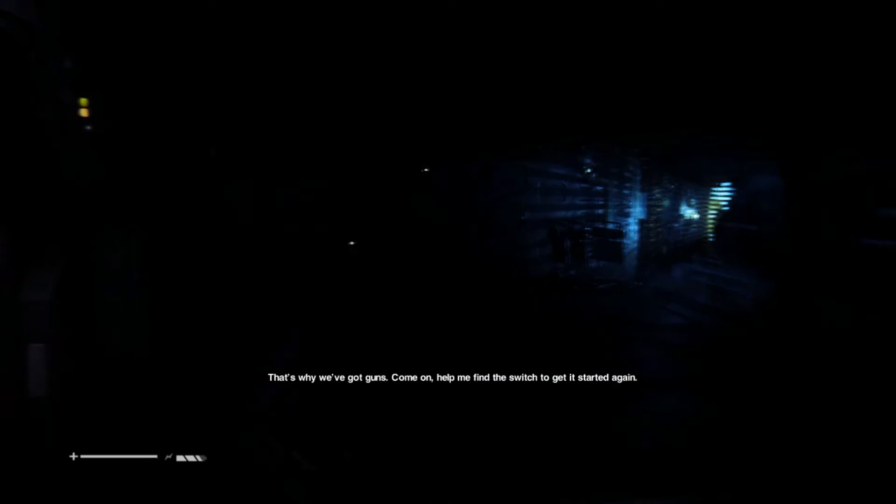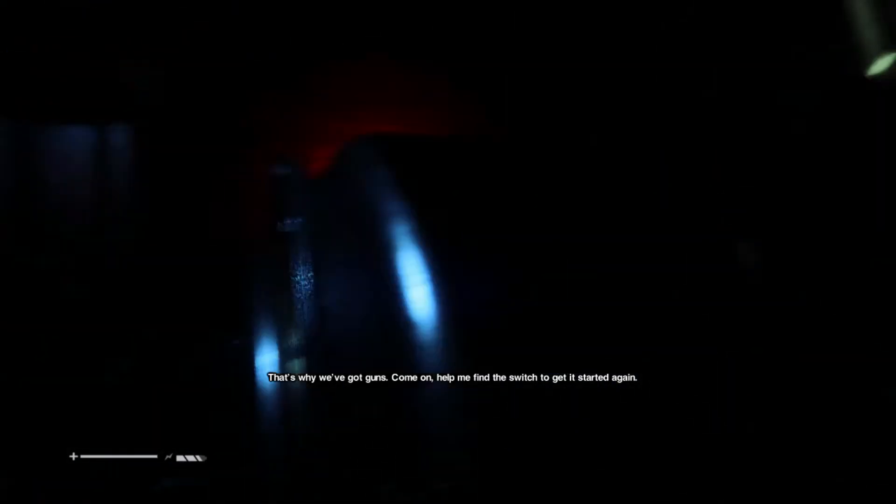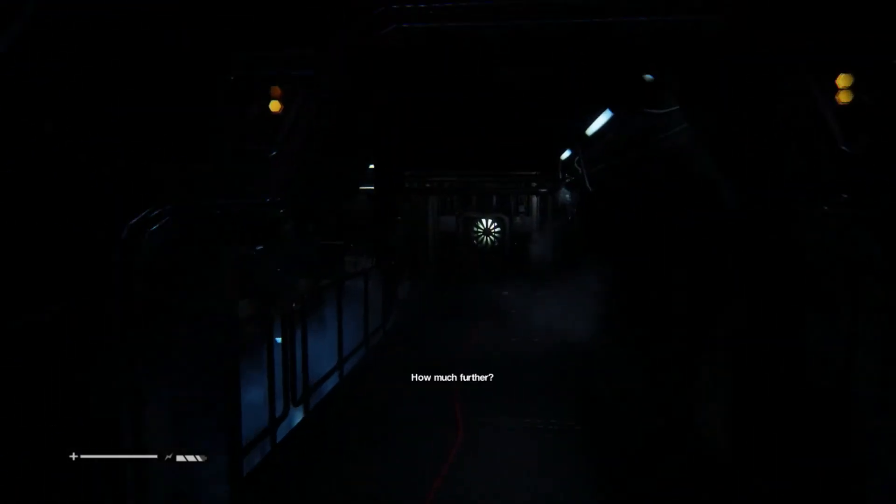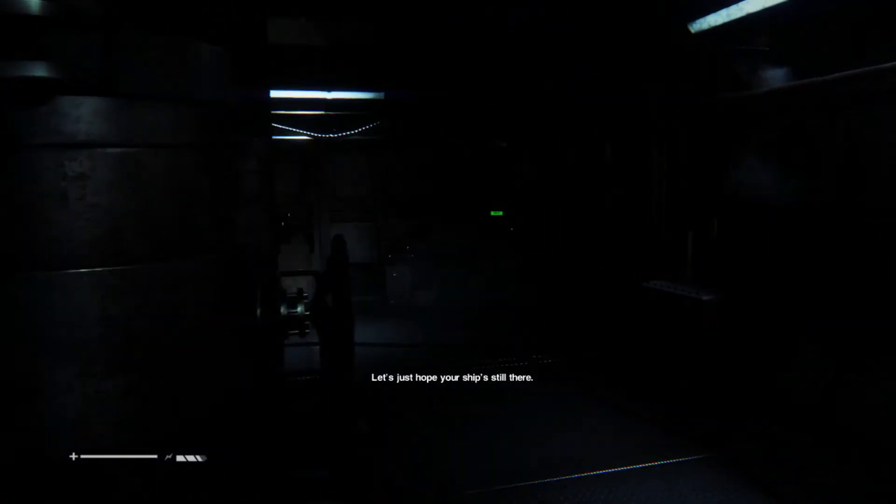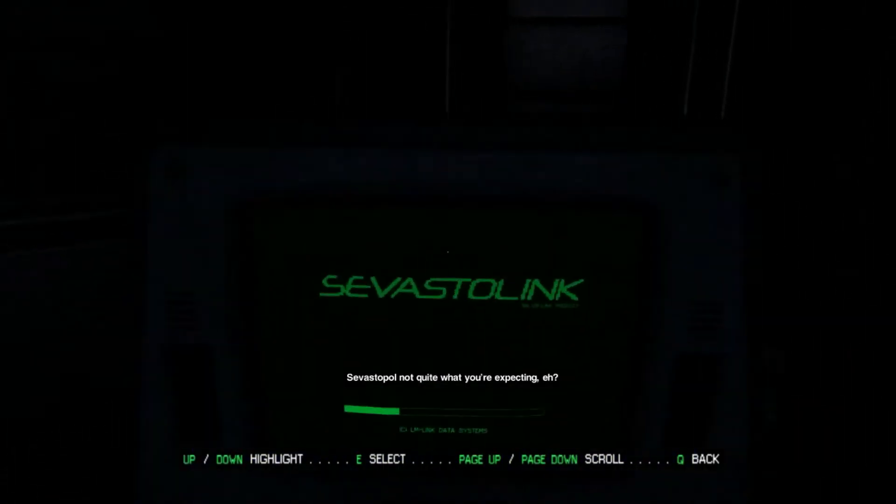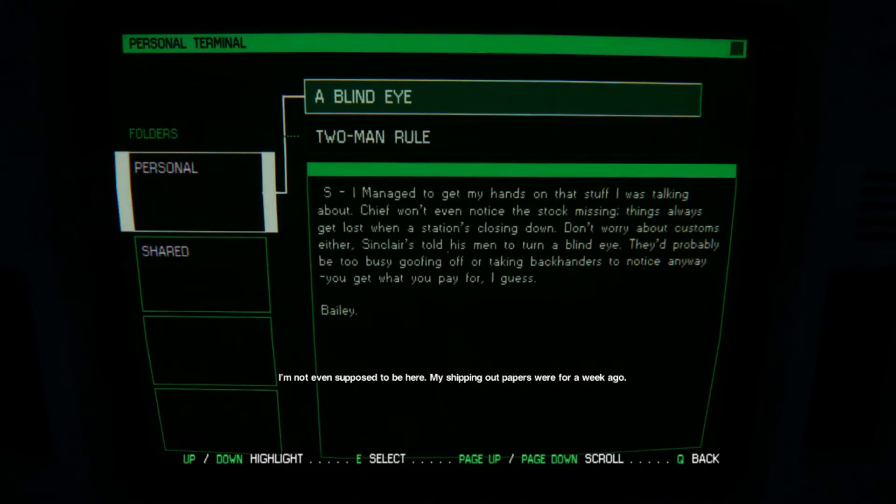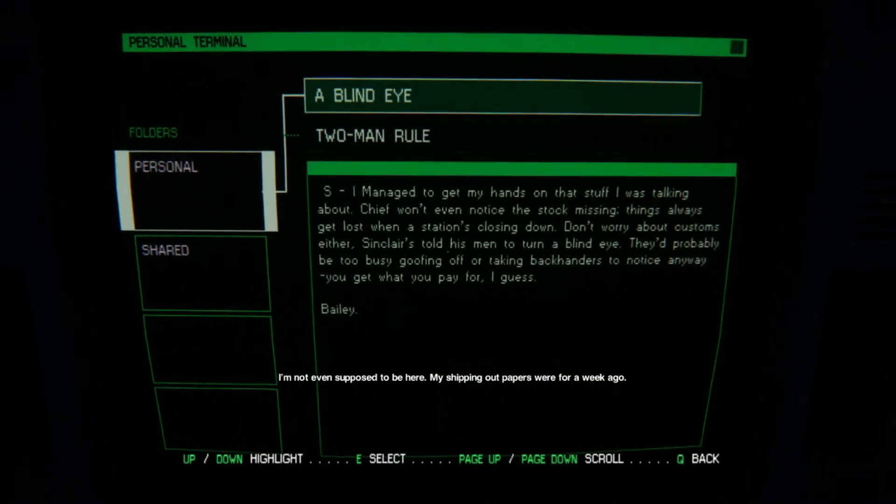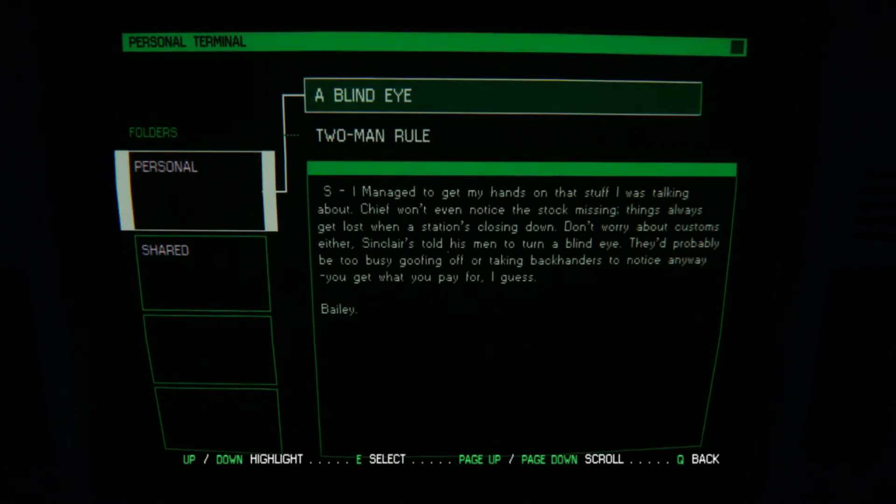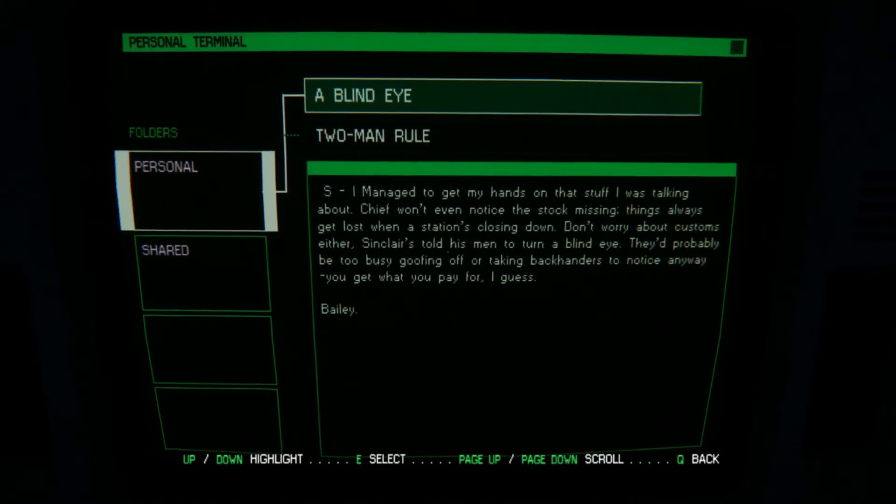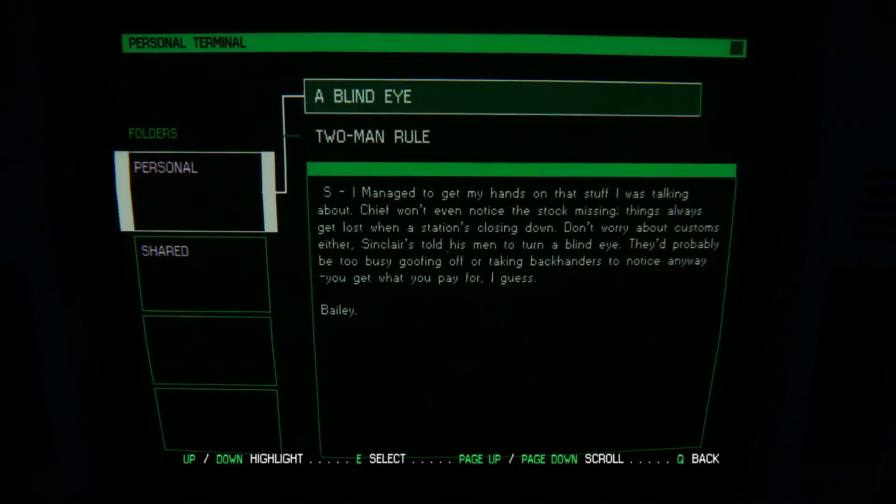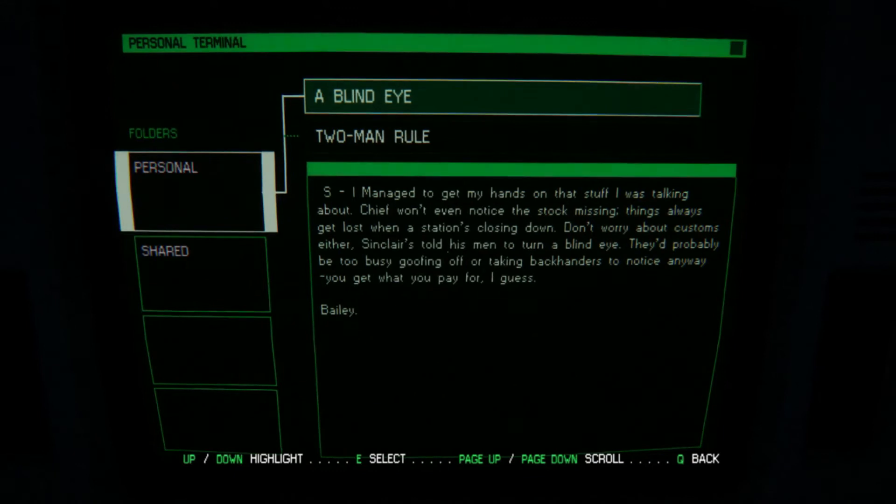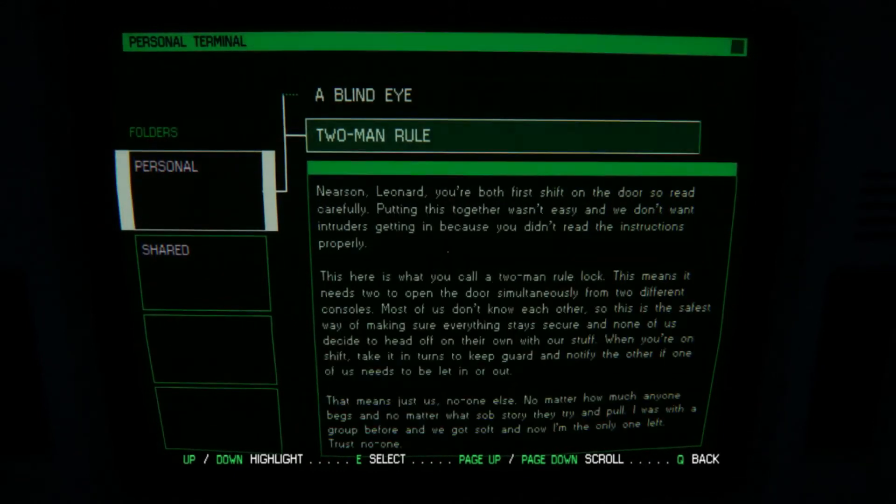Are you gonna go? That's why we've got guns. I thought I was supposed to follow you. Not the other way around. How much further? Nearly there. Transit's just up ahead. Let's just hope your ship's still there. Terminal. Okay. Not quite what you're expecting yet. I'm not even supposed to be here. My shipping out papers were for a week ago. Shush. A blind eye. I managed to get my hands on that stuff I was talking about. Chief won't even notice the stock missing. Things always get lost when the station's closing down. Don't worry about customs, either. Sinclair has told his men to turn a blind eye. They'd probably be too busy goofing off for taking backhanders to notice anyway. You get what you pay for, I guess. Bailey.